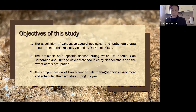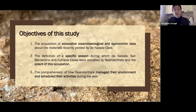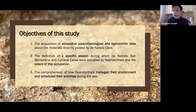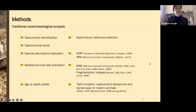The main objective of this study was to fill the gap about seasonality studies in Italy. To do this, I first needed to acquire exhaustive archaeological and taphonomical data about materials recently yielded by the Nadale cave. I then wanted to define the specific season during which these three sites were occupied by Neanderthals, and the extent of those occupations. The final aim was to comprehend how Neanderthals managed the environment and scheduled their activities in northeast Italy.